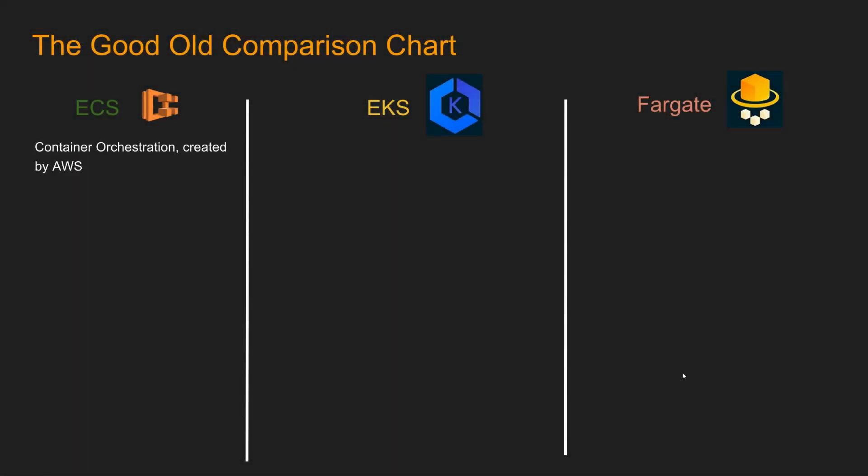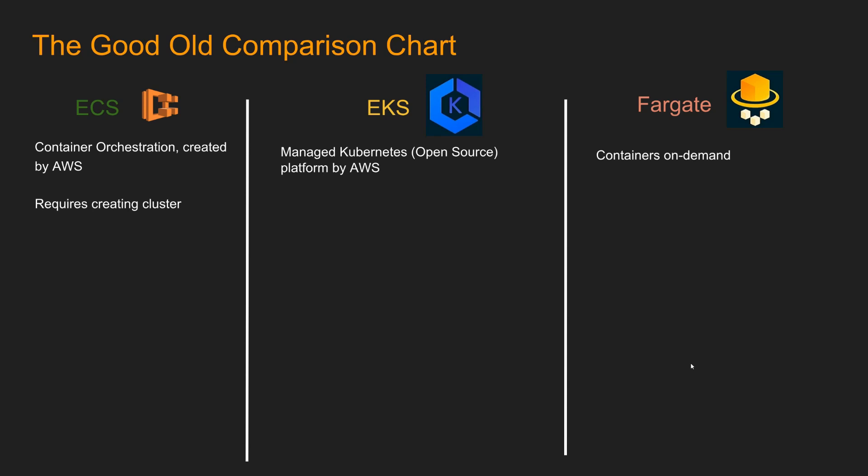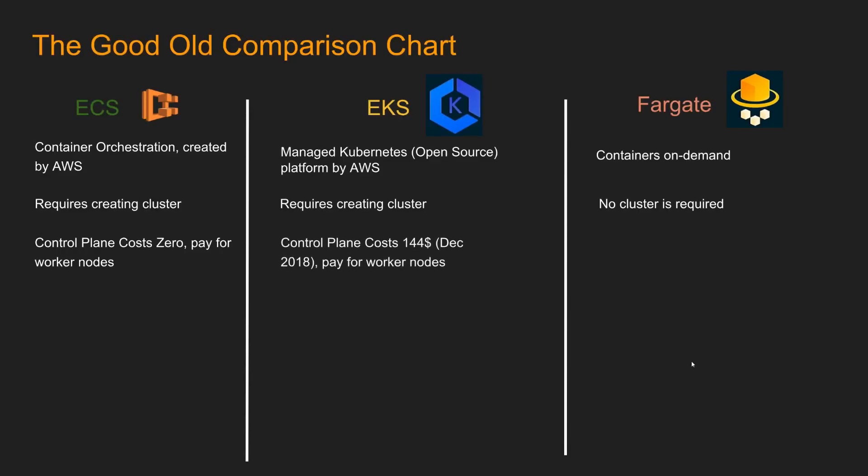So for ECS, this is a container orchestration created by AWS. For EKS, this is managed Kubernetes platform by AWS. And Fargate, containers on demand. ECS requires creating cluster. Same for EKS. Fargate, no cluster is required. For ECS, control plane costs zero, only pay for worker nodes. For EKS, control plane costs $144 as of December of 2018 and you pay for worker nodes. Fargate, only pay for tasks based on CPU and memory.